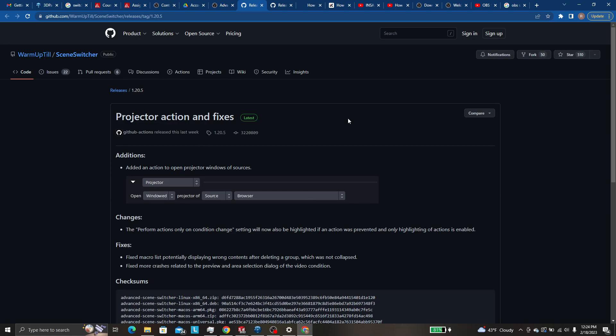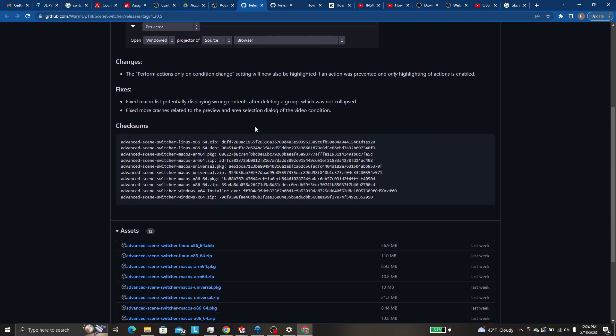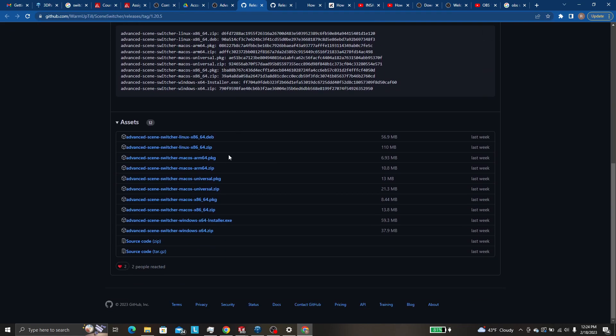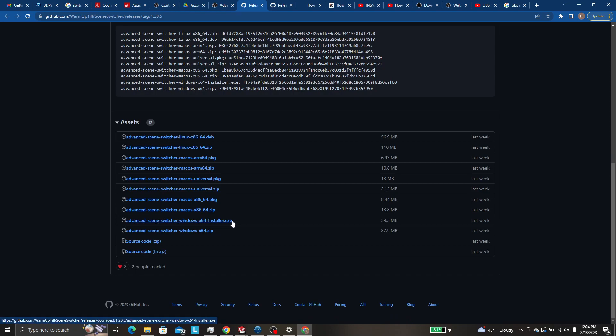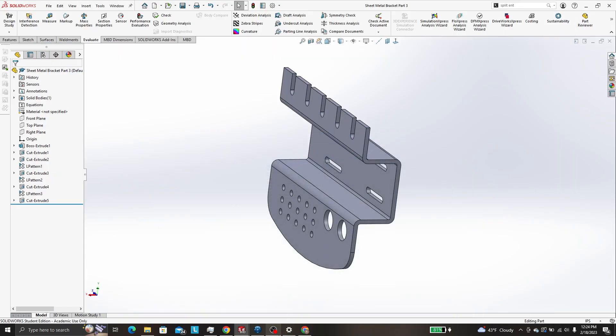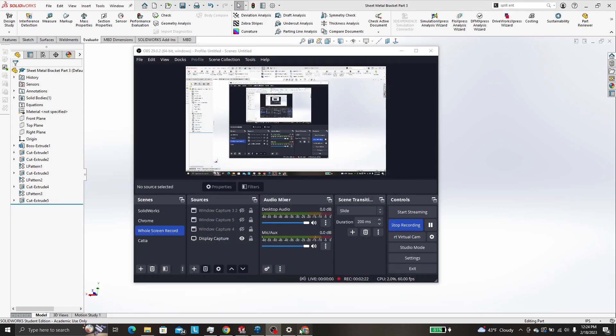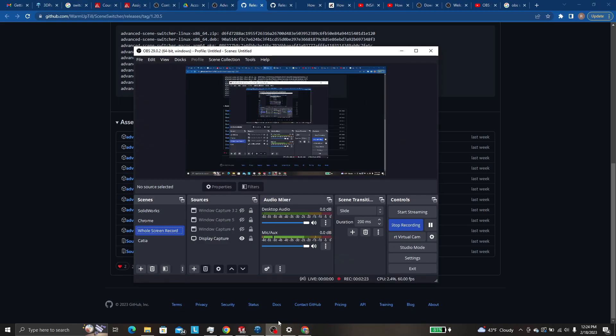Then it will take you to the github and you'll want to scroll down and I used advanced scene switcher Windows 64-bit installer EXE. Just click that, run it, restart OBS, and you'll have that back.